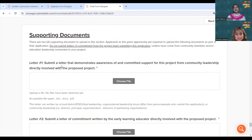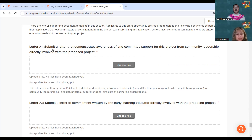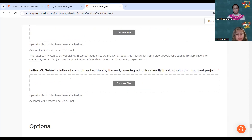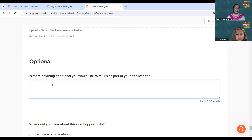For your two supporting documents — submit two different letters demonstrating awareness of and commitment to this project. Letter one could be from organizational leadership, but it should be from someone different from those working on this application. Panelists would also like to see collaborators commit to or be aware of this project. There is also an optional field where you can share anything you weren't able to illustrate elsewhere that you find significant to your project and why it should be funded.